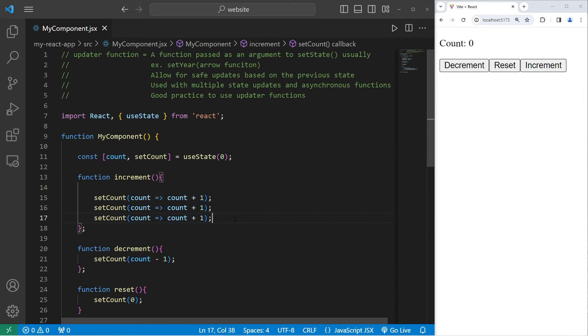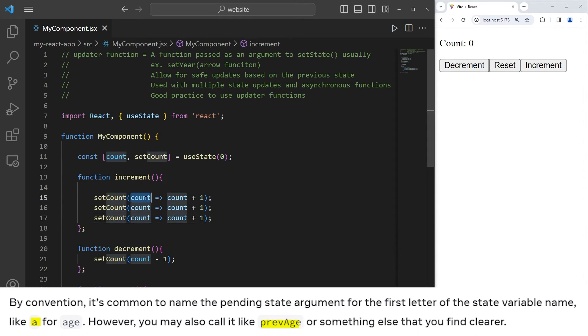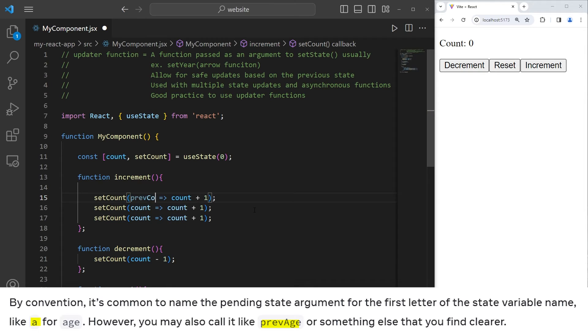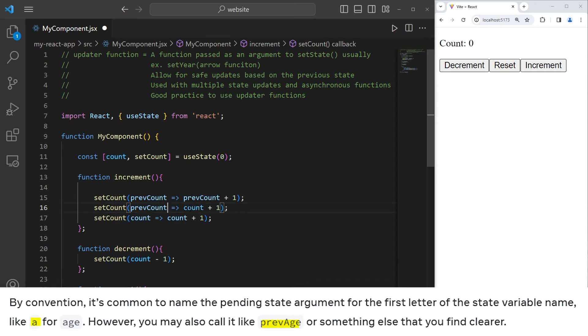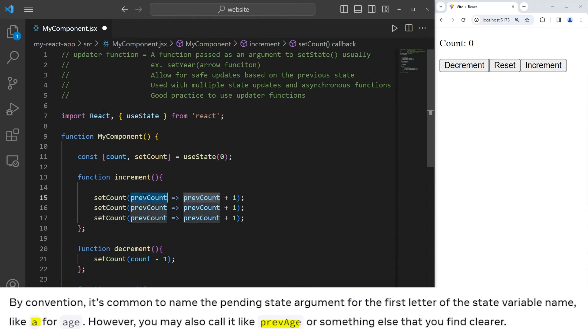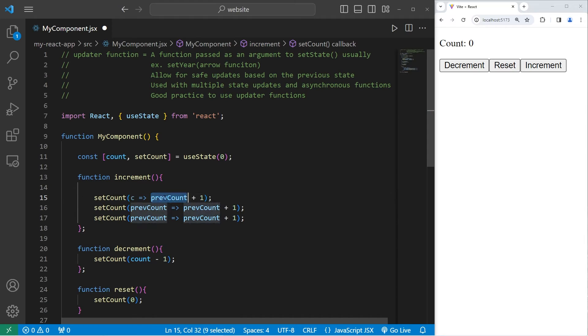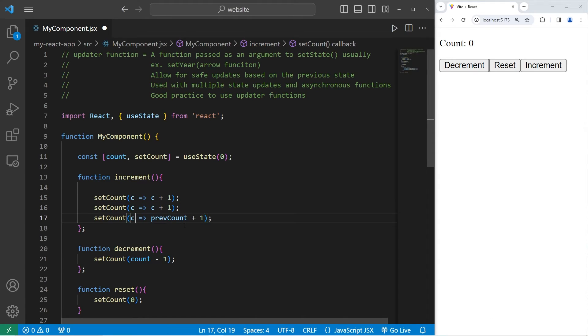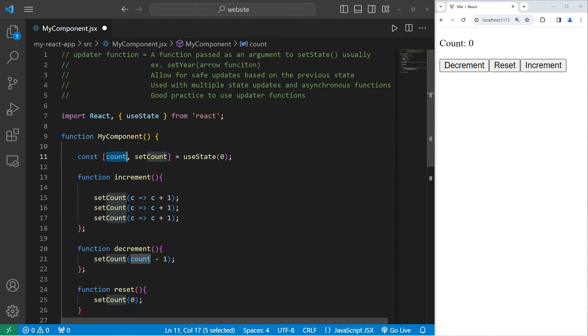According to the React documents, you'll want to rename count as either something like previous count, or you can take the first letter of the state variable. In this case, C. I find taking the first letter of the state variable much more easier to read. It's less verbose.